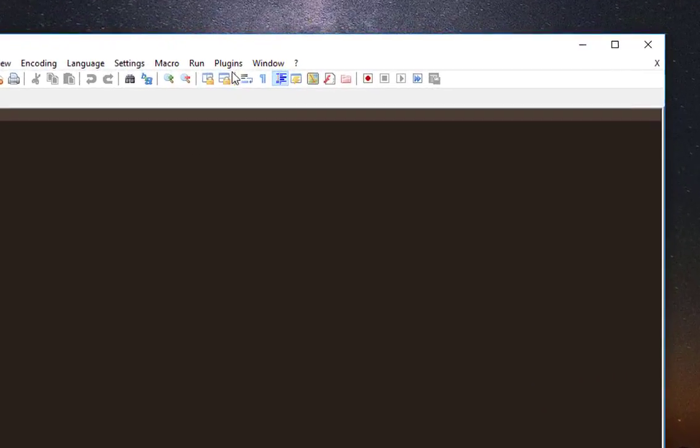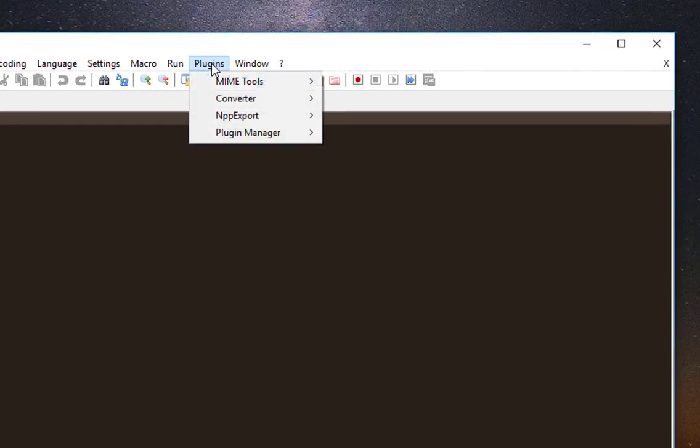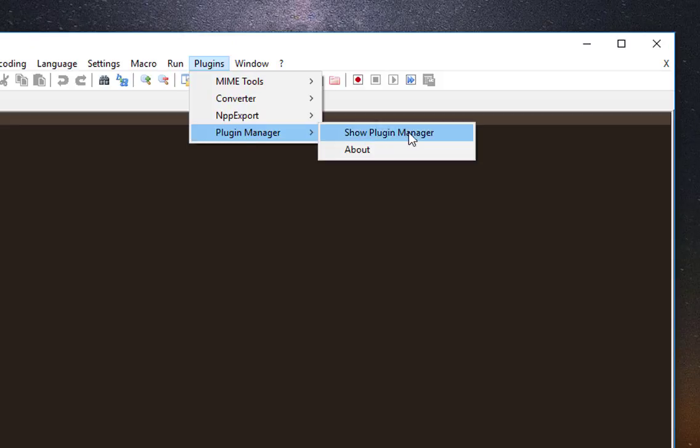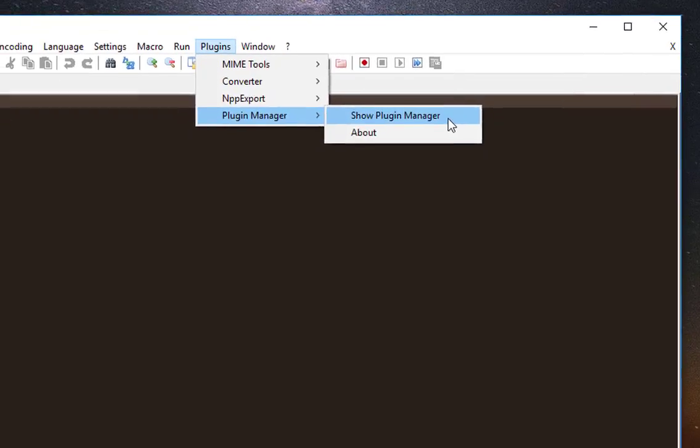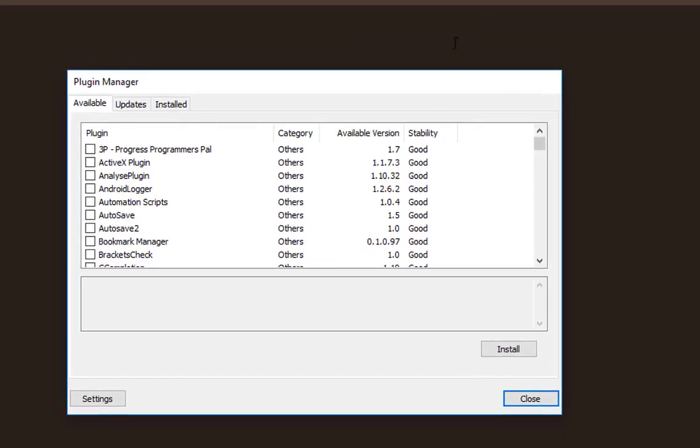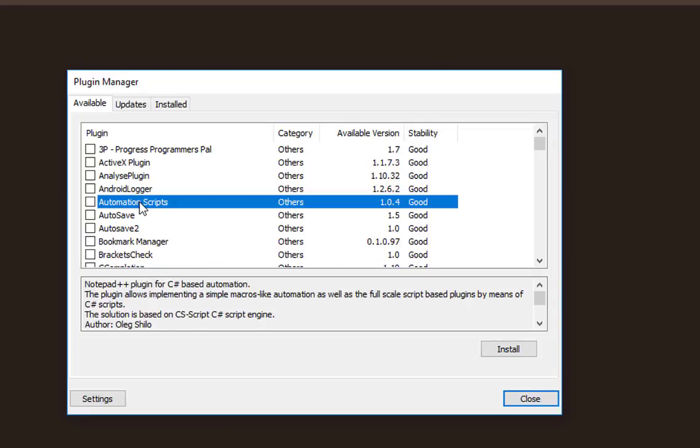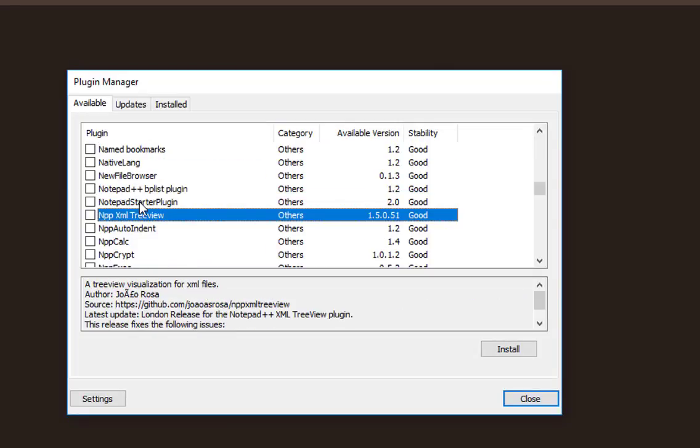You go to your plugins and plugin manager and show plugin manager. Then you search for a plugin called Notepad++Exec.